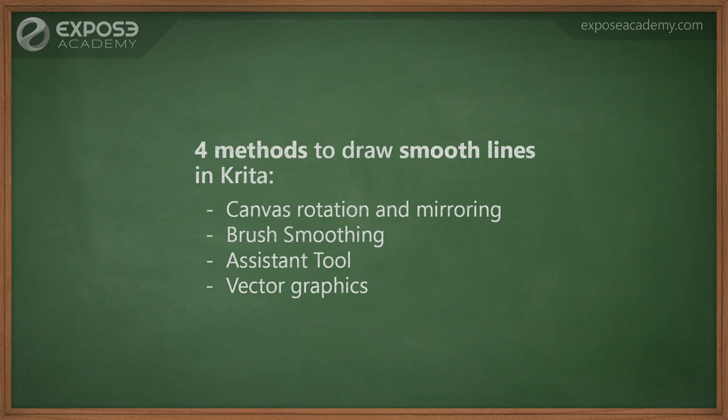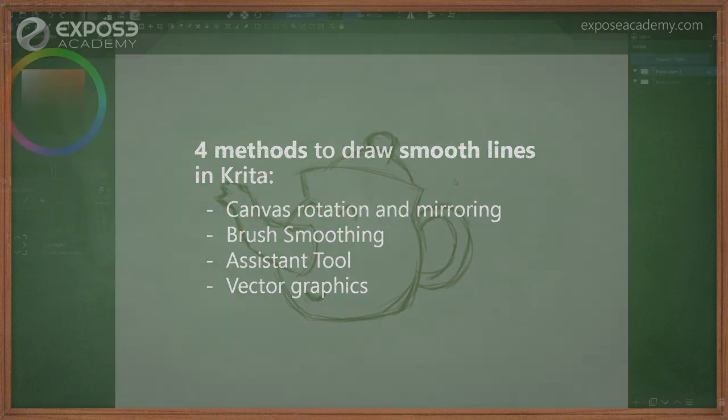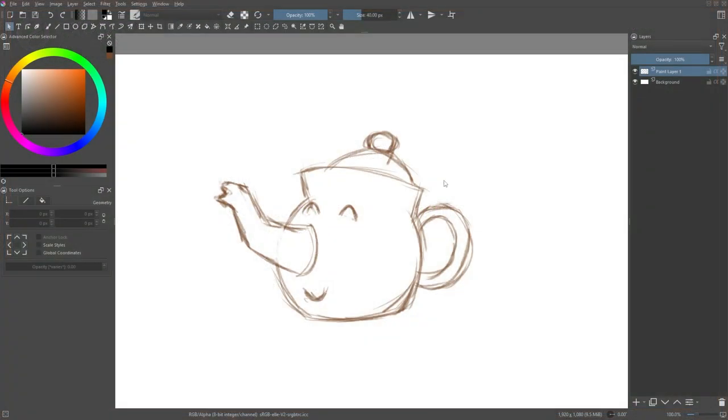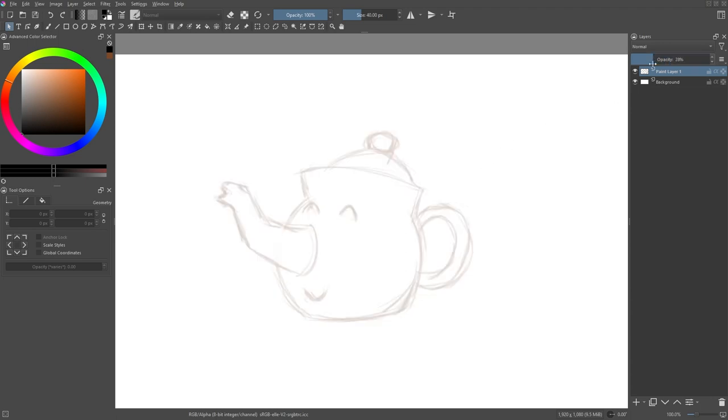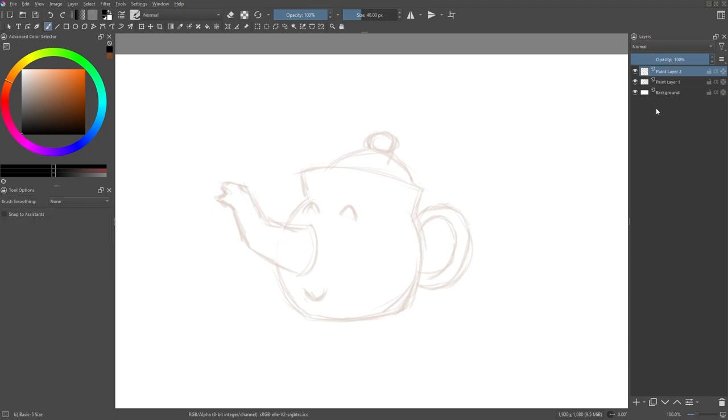For our practice material, I have sketched this teapot character off the record. To make the sketch less prominent, we can lower the opacity to around 25%, then press Insert to create a new paint layer on top.